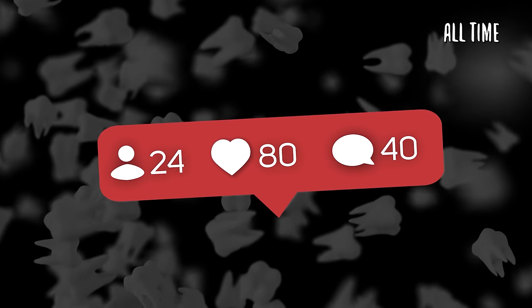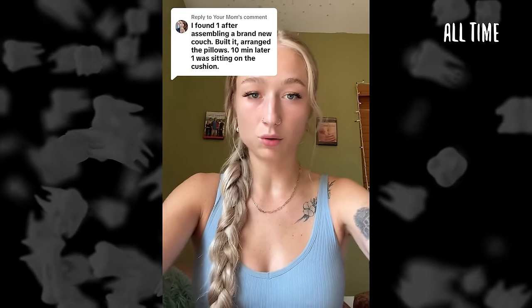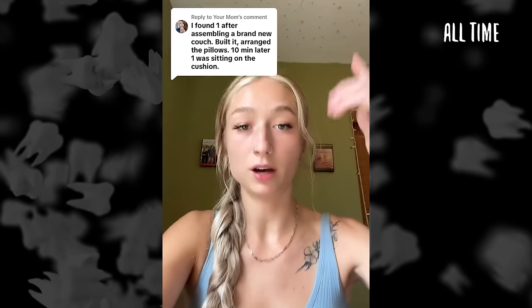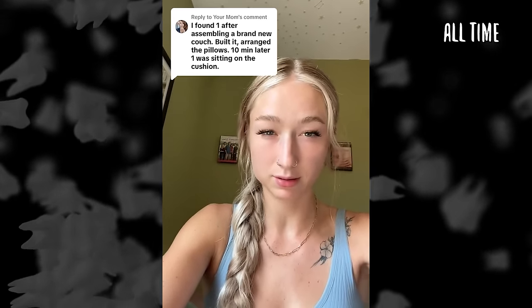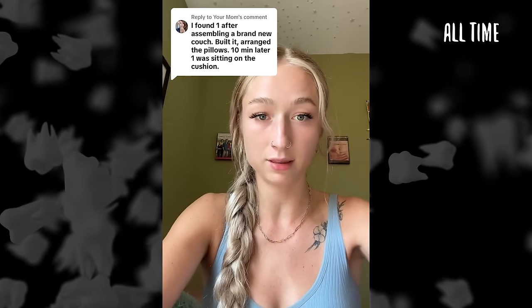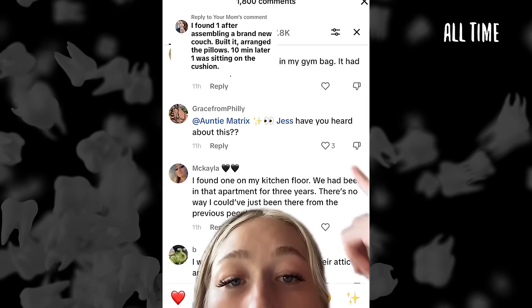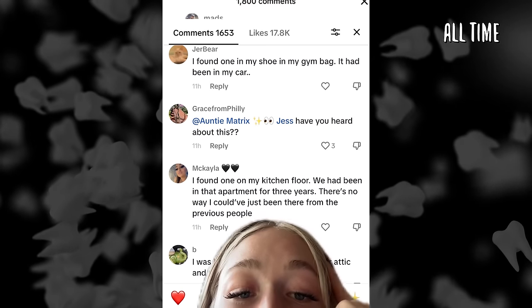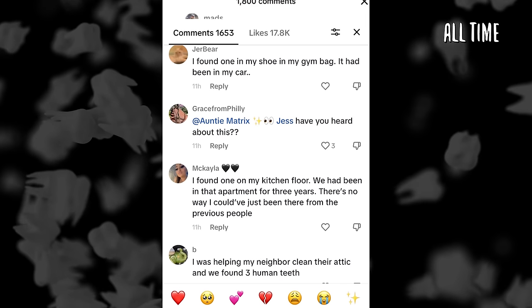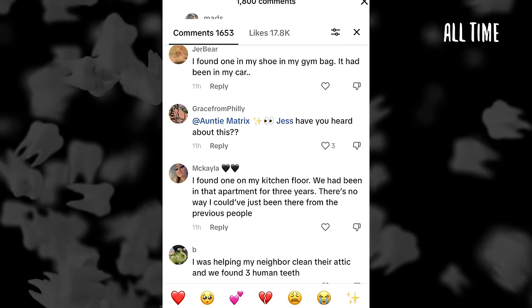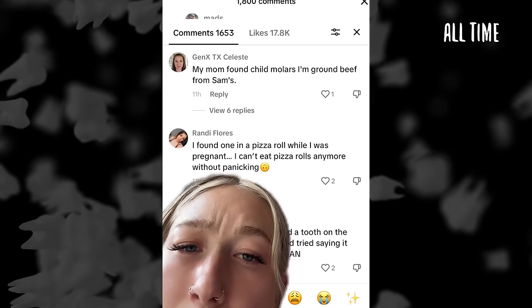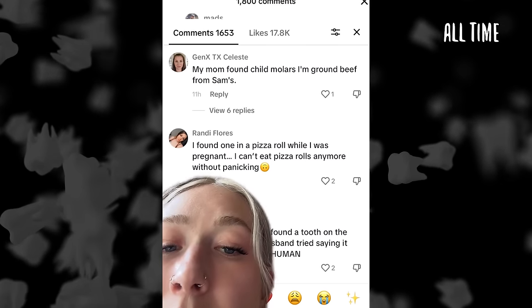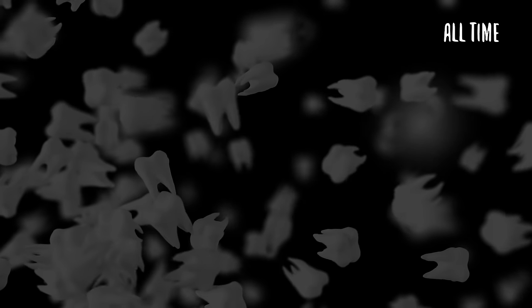After posting that TikTok, she began to get even more comments from people claiming to have found random human teeth. 'I've gotten hundreds of comments with people telling stories of finding human teeth.' Some of the stories: 'Found one in my shoe and my gym bag.' 'Found one on my kitchen floor — we'd been in that apartment for three years, there's no way it could have just been there from the previous people.' 'I was helping my neighbor clean their attic and we found three human teeth.' 'My mom found child molars in ground beef.' 'I found one in a pizza roll while I was pregnant.' Ground beef? Pizza rolls? Absolutely horrifying.